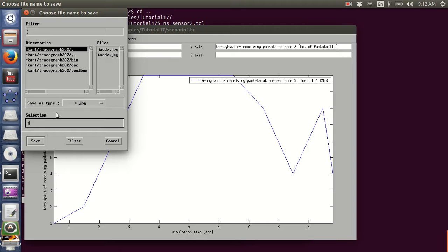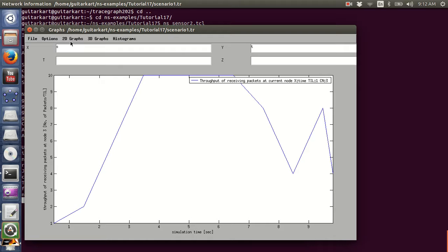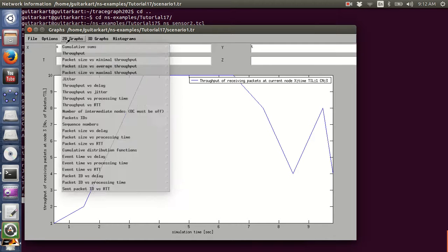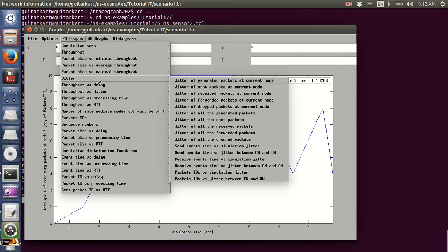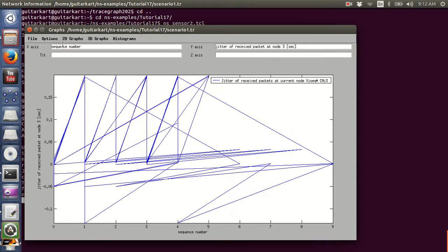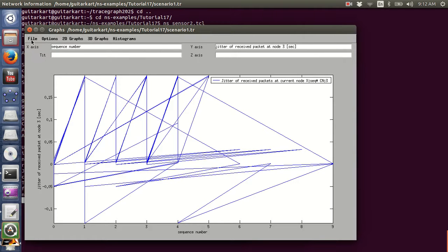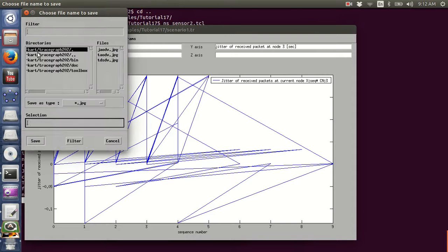Saving the throughput graph for DSDV. Now I will draw the 2D graph for jitter — the jitter parameter of received packets at the current node. It looks different from the AODV results.